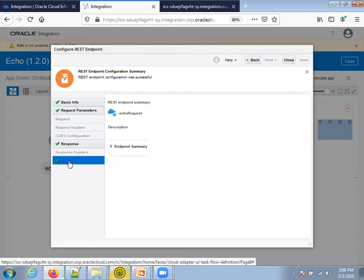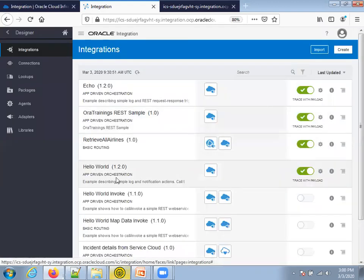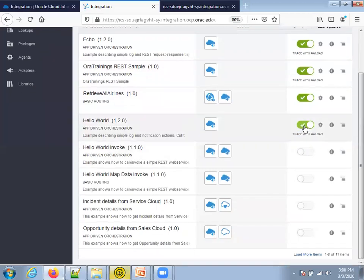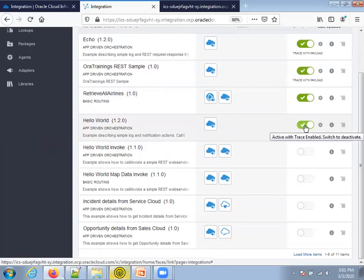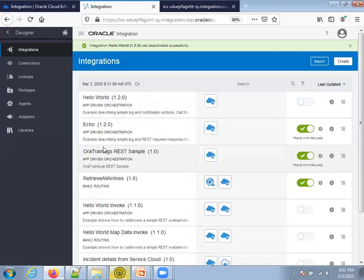At the connection level you just mention the connection name, endpoint URL, and parameters — you configure the rest while using an integration. There's a log message, a mapping component, and a response component — that's how the echo integration was designed. Now let's look at the hello world sample. If you want to edit or deactivate the echo integration, just toggle the button and it will get deactivated. Then click on hello world.